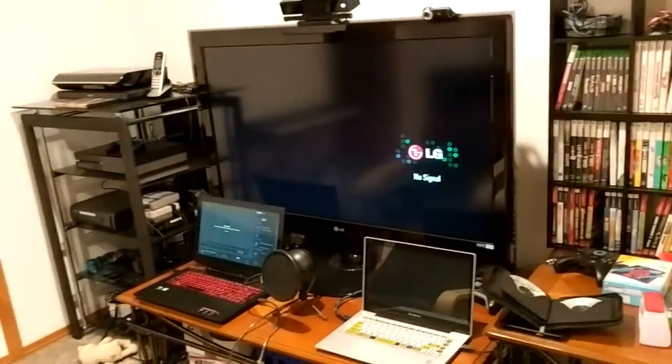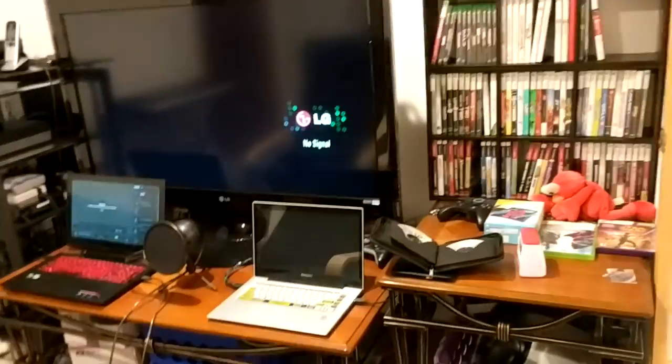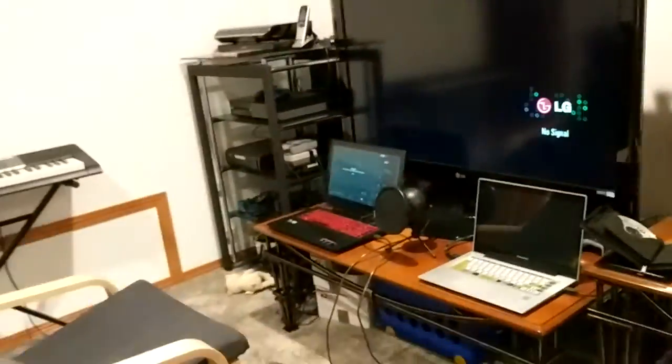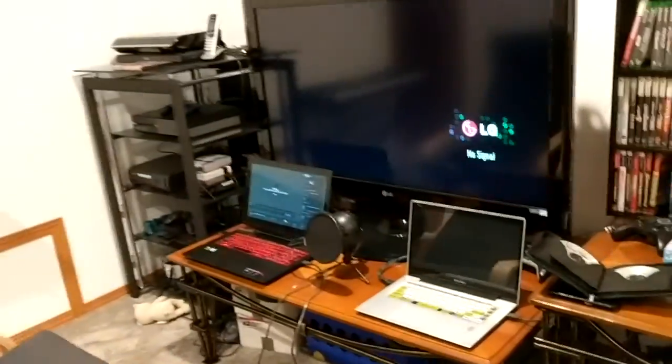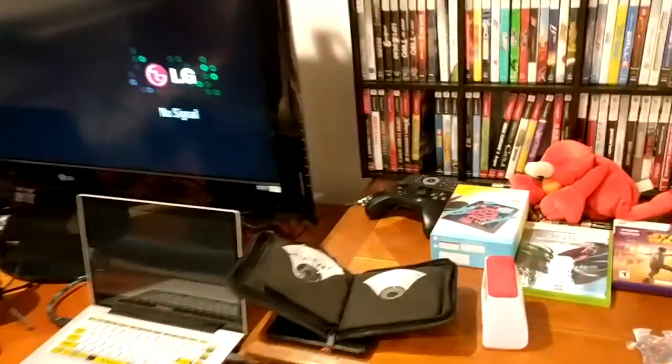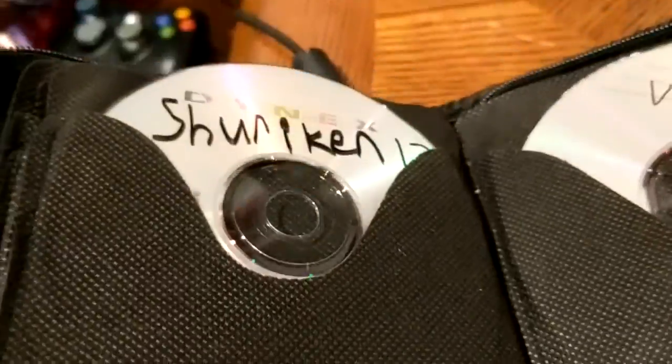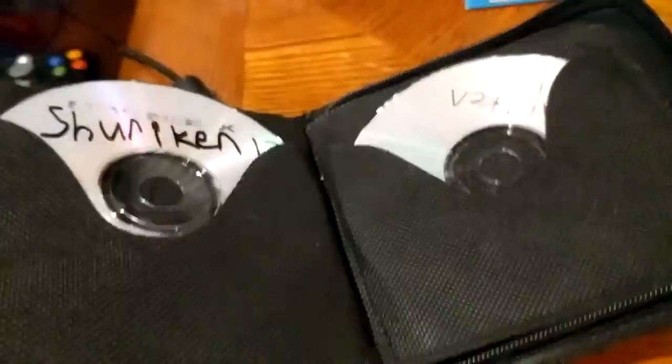Hey, what's going on everyone? YodaDude2003 here, and today I'm doing yet another Shuriken boot video. As you can see, we have the same old setup and a brand new disc inside of Shuriken's baby book, I like to call it.